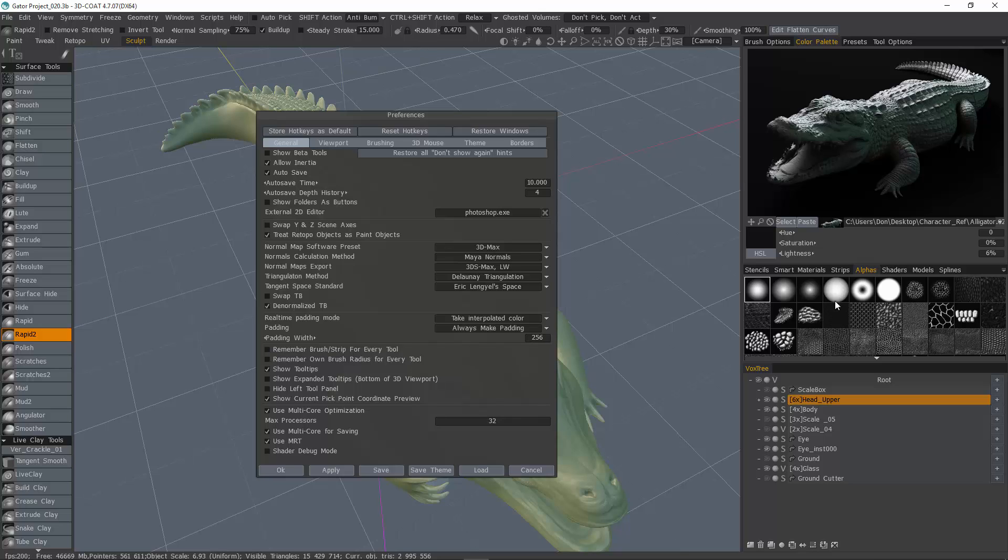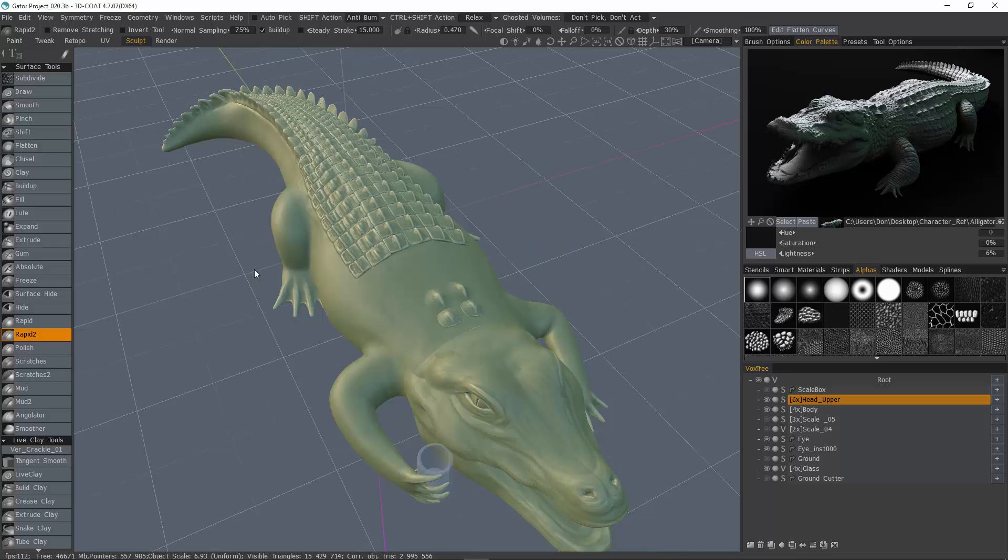Sometimes this can be very helpful and other times it can be a real pain. It really just depends on your own preferences and depending on the circumstance. So I like to uncheck that and hit OK.